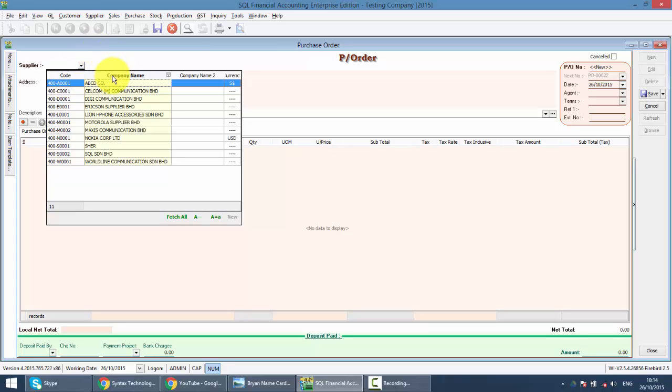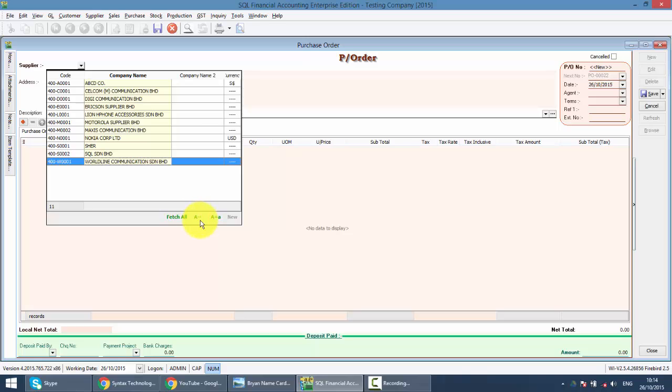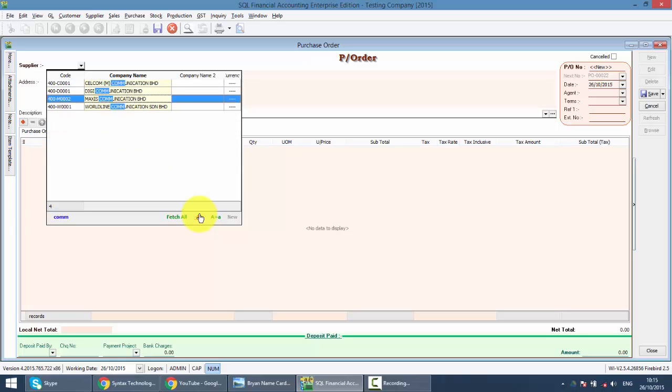And you can click on the A at the bottom so that when you type the name may not be in full, let's say communications, so you're still able to search.